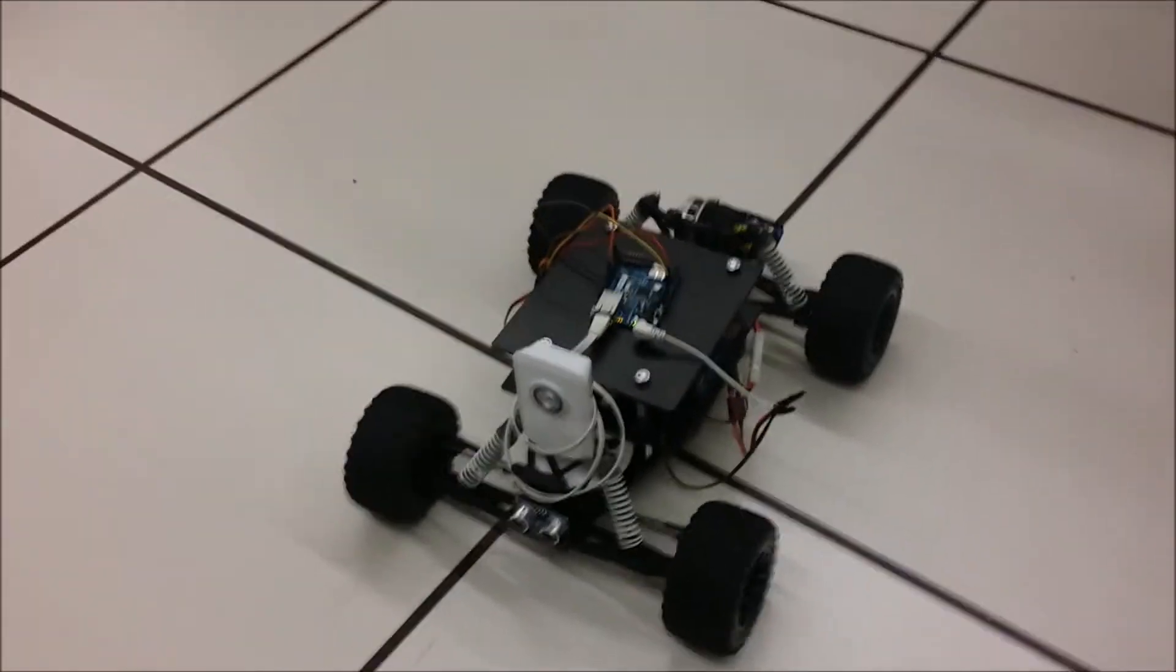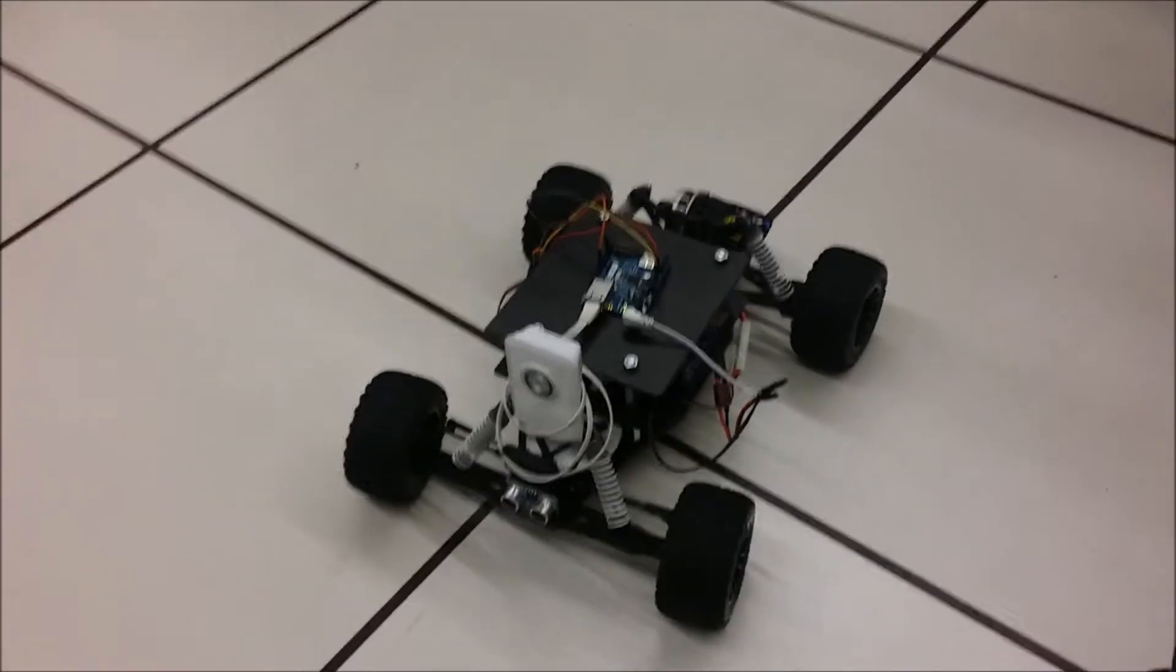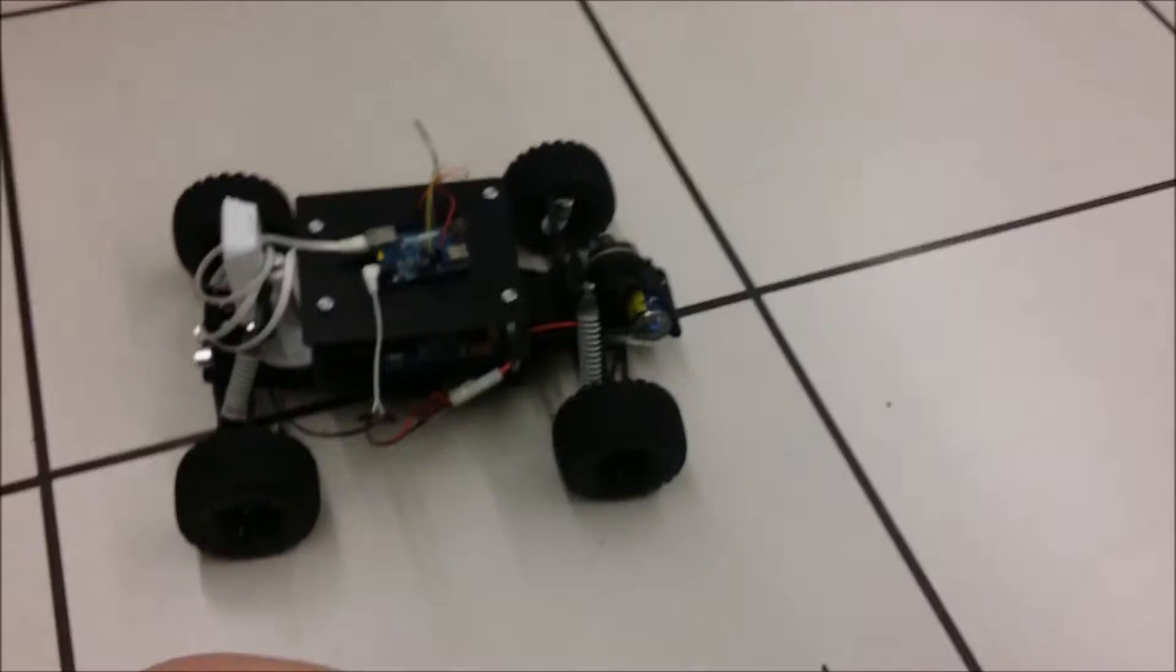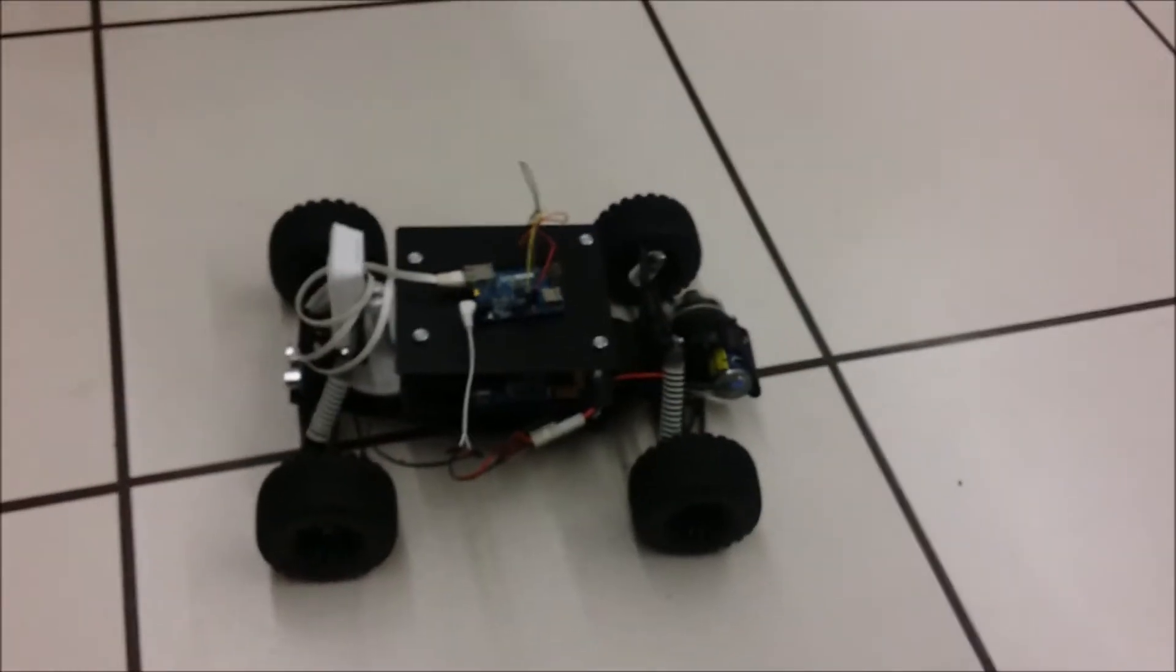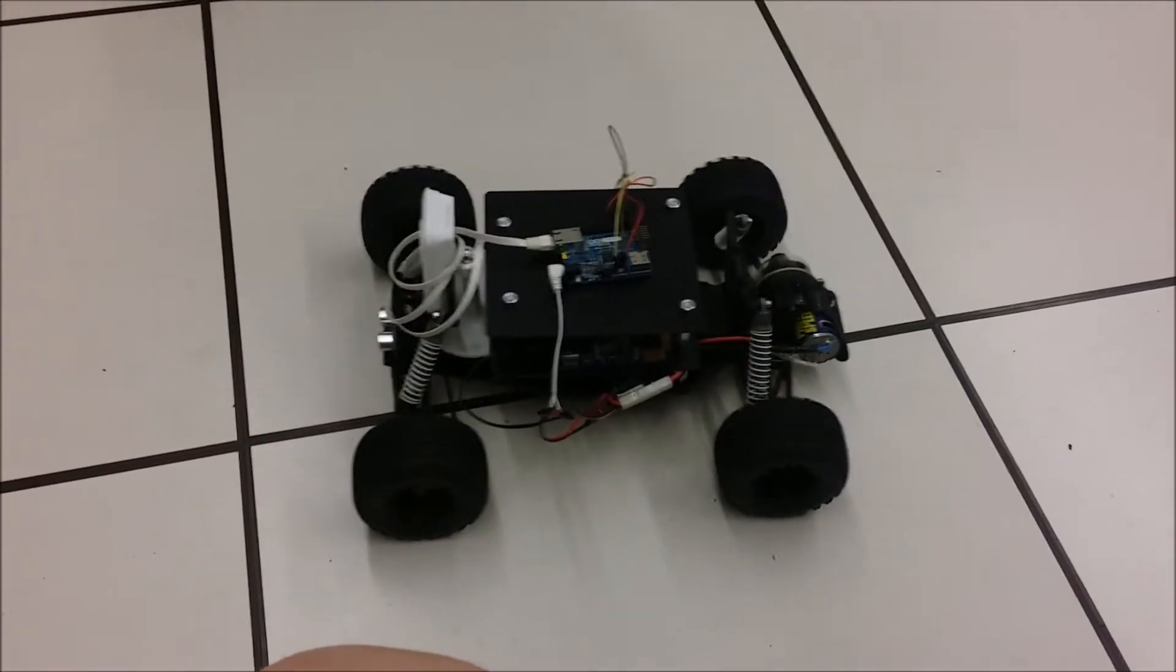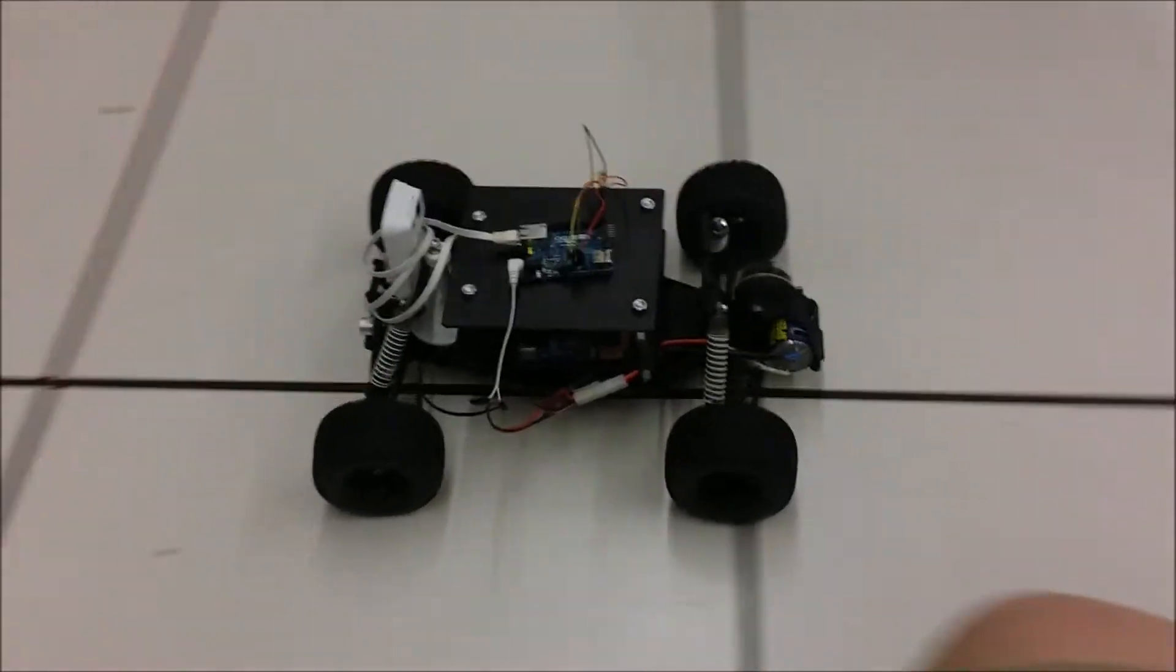We should have some level of throttle control, but we'll see about that in a sec. All from the Xbox controller.